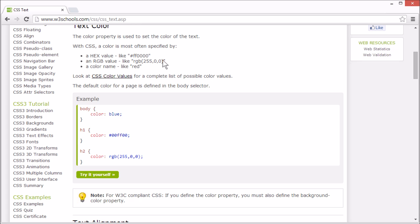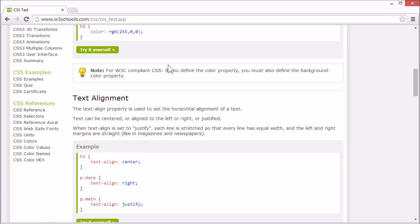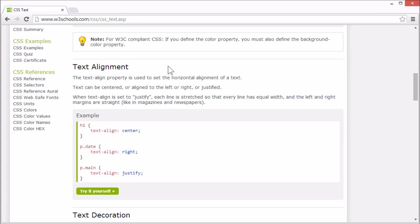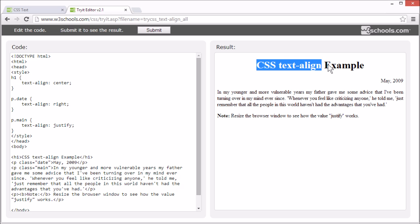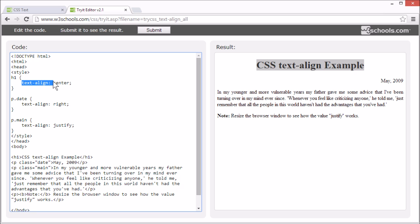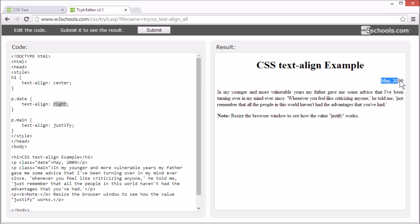Let's try to set the text alignment. You can set the horizontal alignment of a text using the text-align property. Text can be centered, like this h1 element, with the text-align property set to center. Or left or right aligned, like this date. Let's try changing it from right to left.